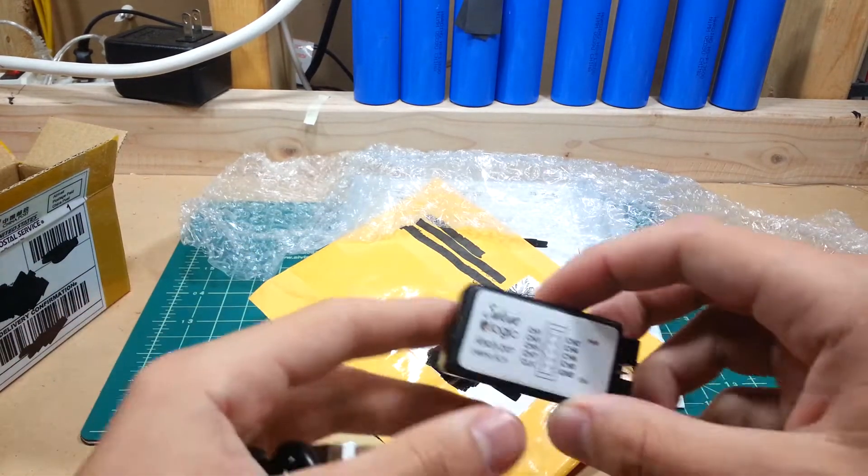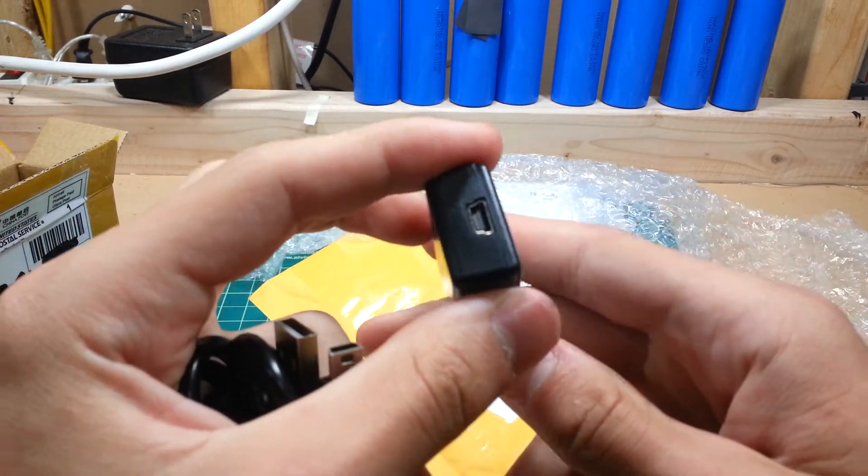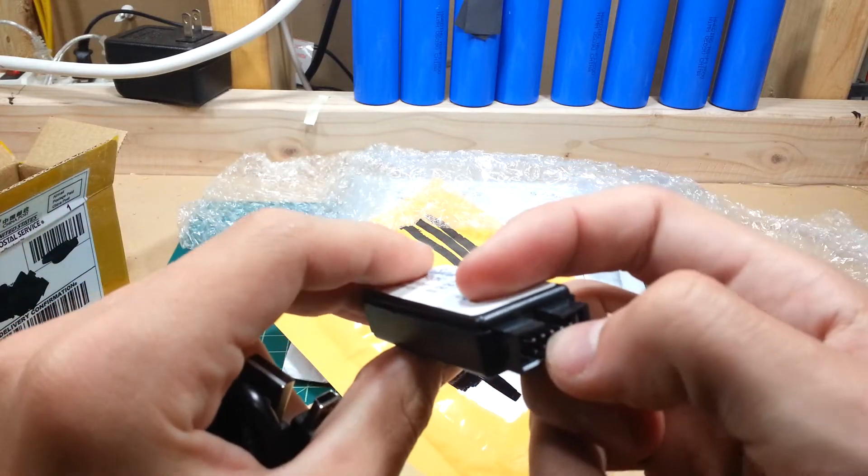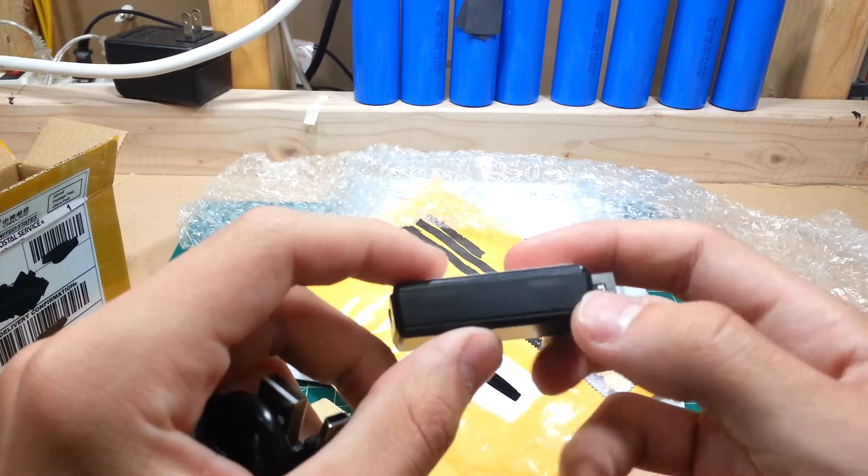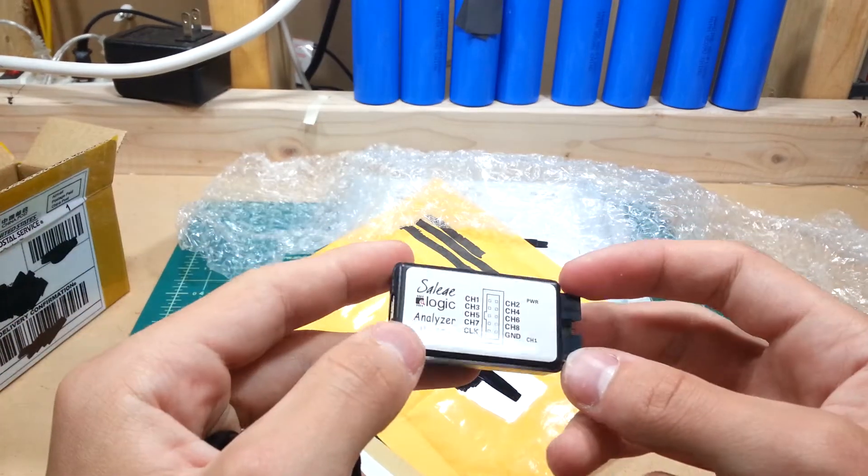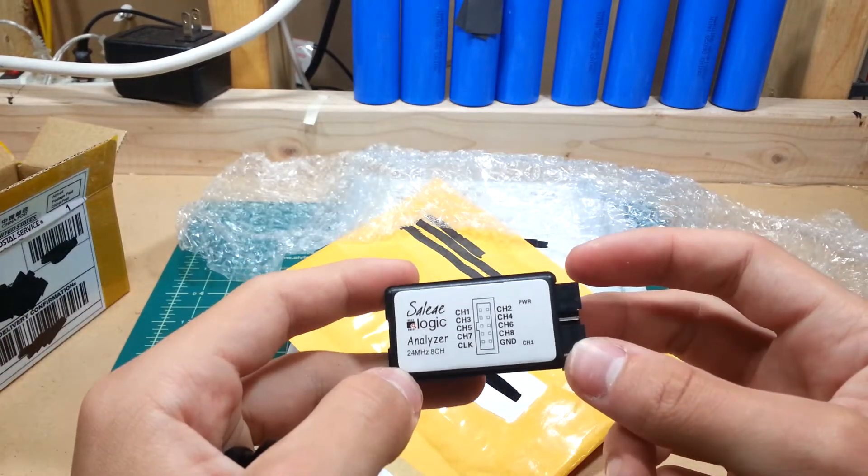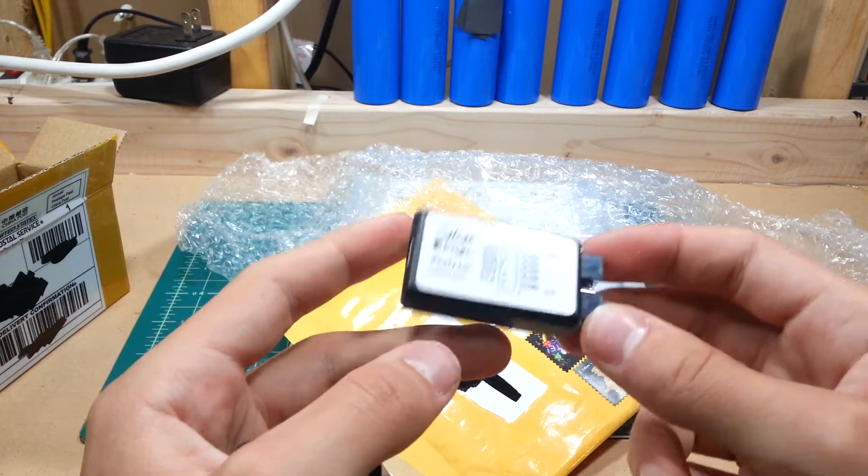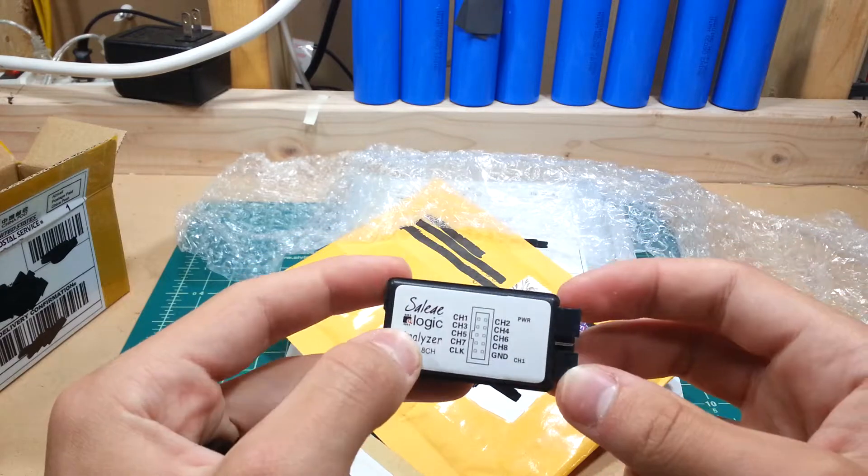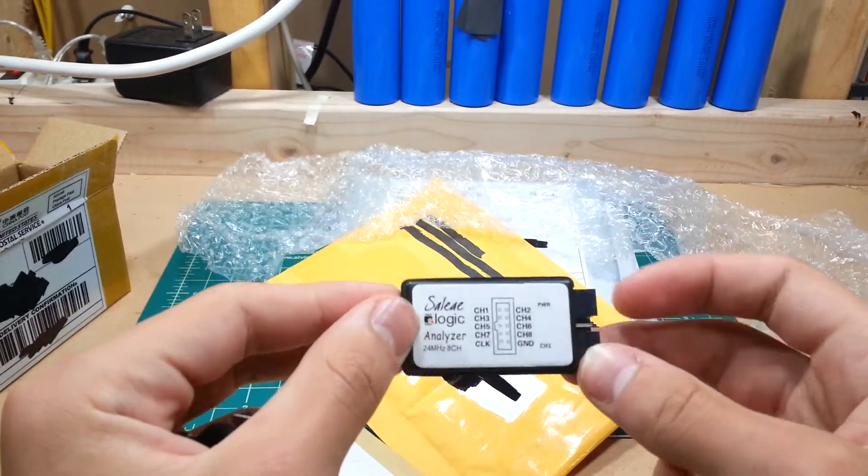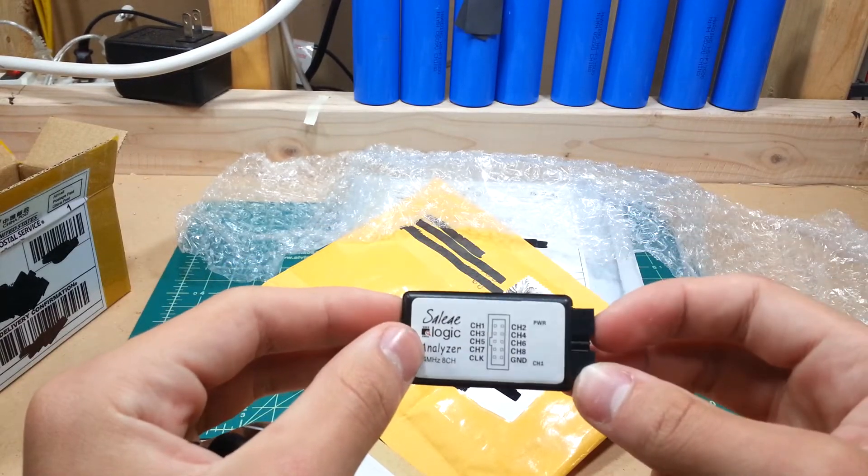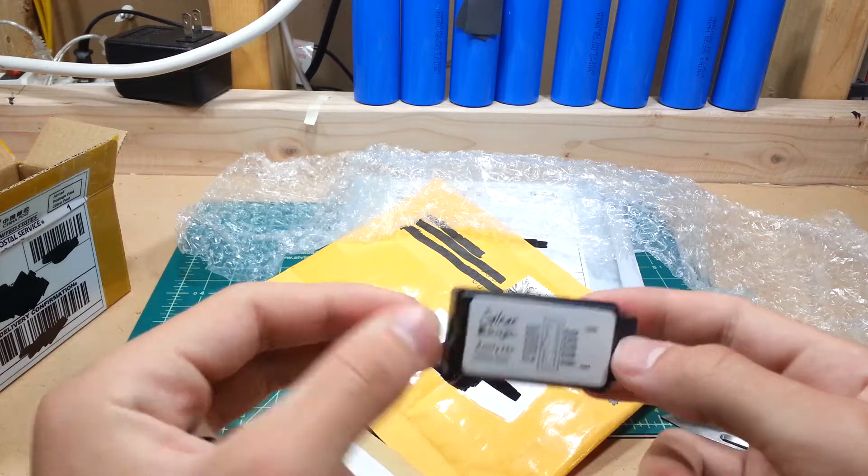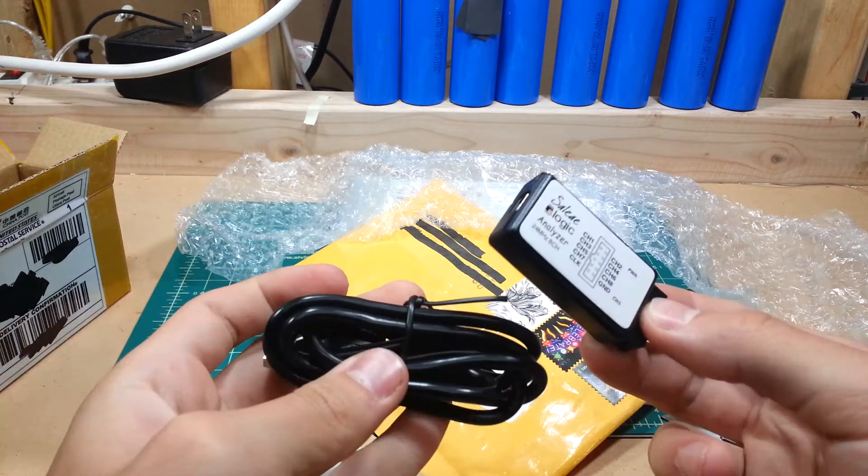This cost me just 12 bucks, compared to like the hundred or so that the real one costs. I feel bad, but further on down the line, I'll buy real Saleae. Or Saleae, I don't know how you pronounce it.